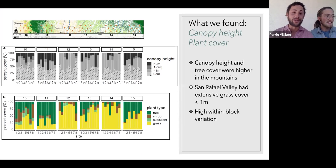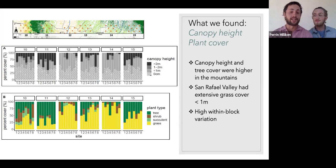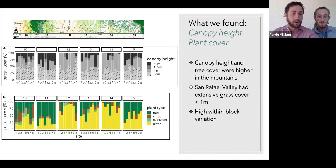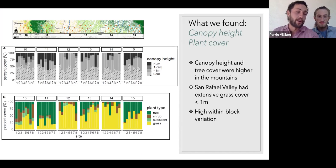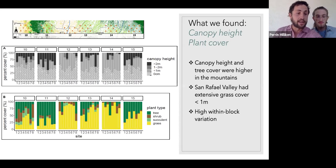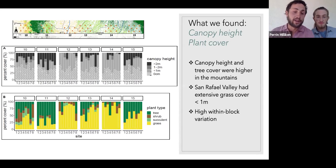Now to get into what we actually found — it was really incredible, and we recently were able to go over the data and see what's actually present in that area. The top graph, A, has percent cover on the vertical axis. Looking at site one in block 10, there's just over 25% of canopy over two meters, then maybe one to two percent of canopy one to two meters high, around 15% of canopy less than one meter, and the rest is bare ground or canopy that was zero centimeters tall.